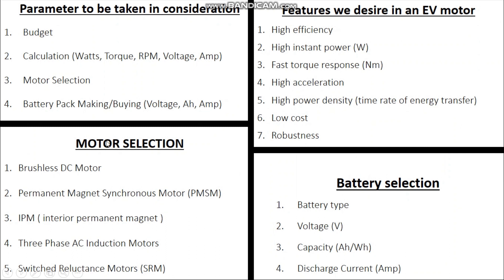The second topic is motor selection. We'll cover the types of motors, advantages, availability, voltage required — DC or AC — torque, and RPM. We have brushless DC motor, permanent magnet synchronous motor, IPM motor, induction motor, and switched reluctance motor. We'll focus on these five because they are widely available and practically used in electric vehicles.